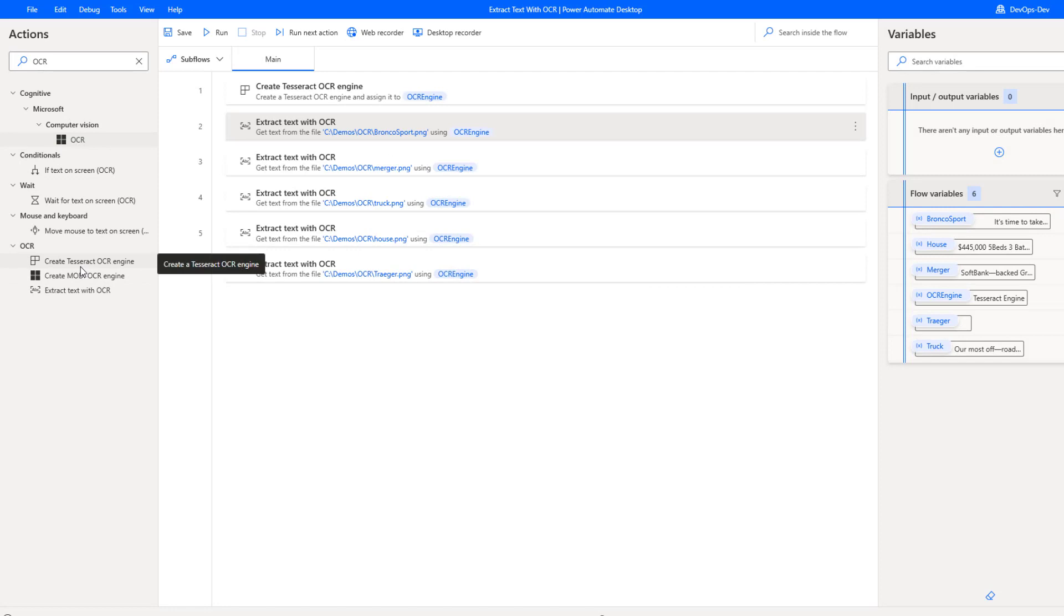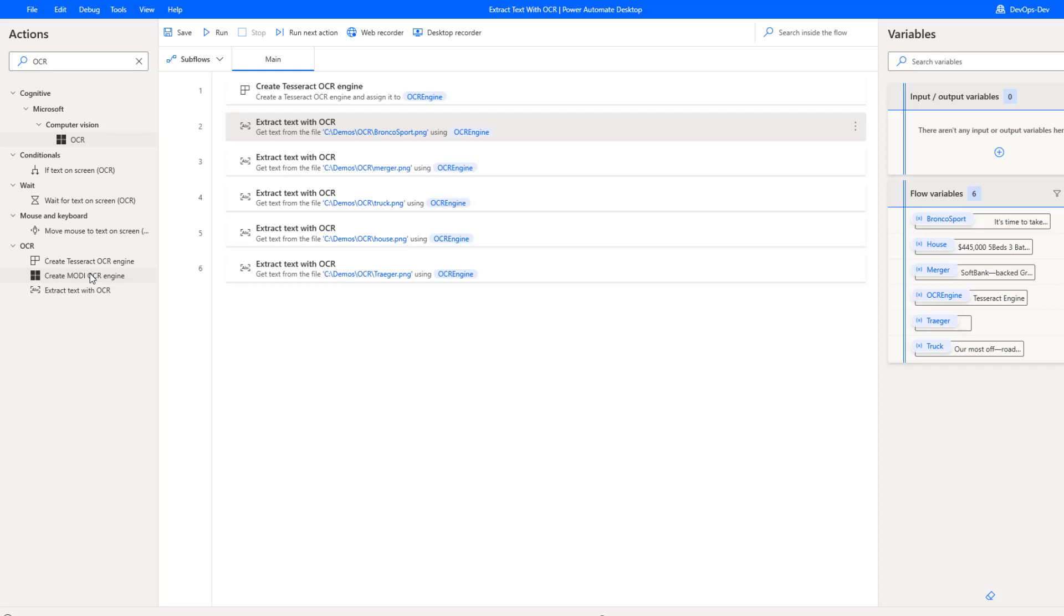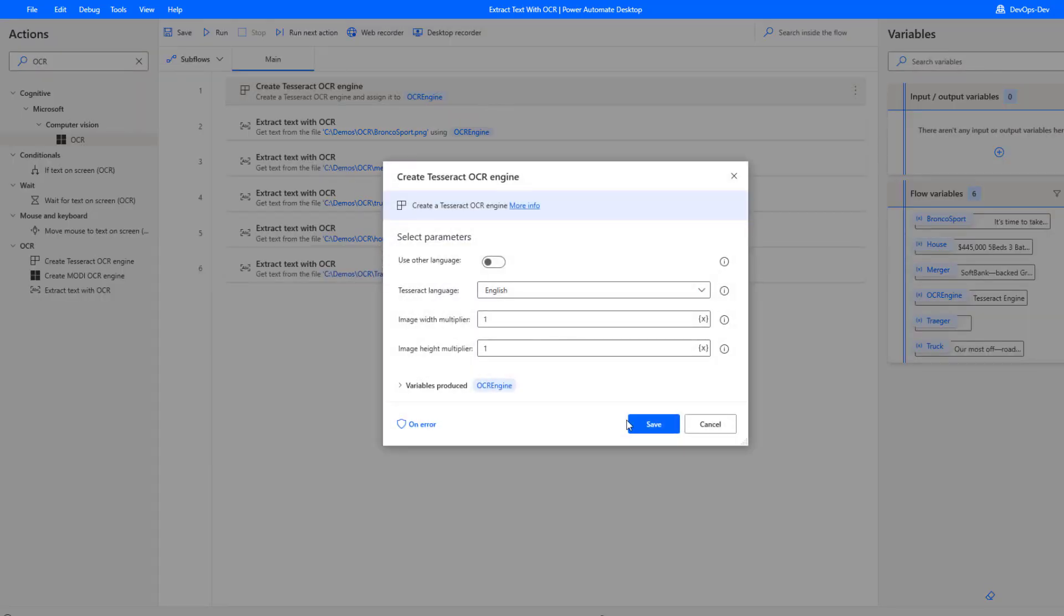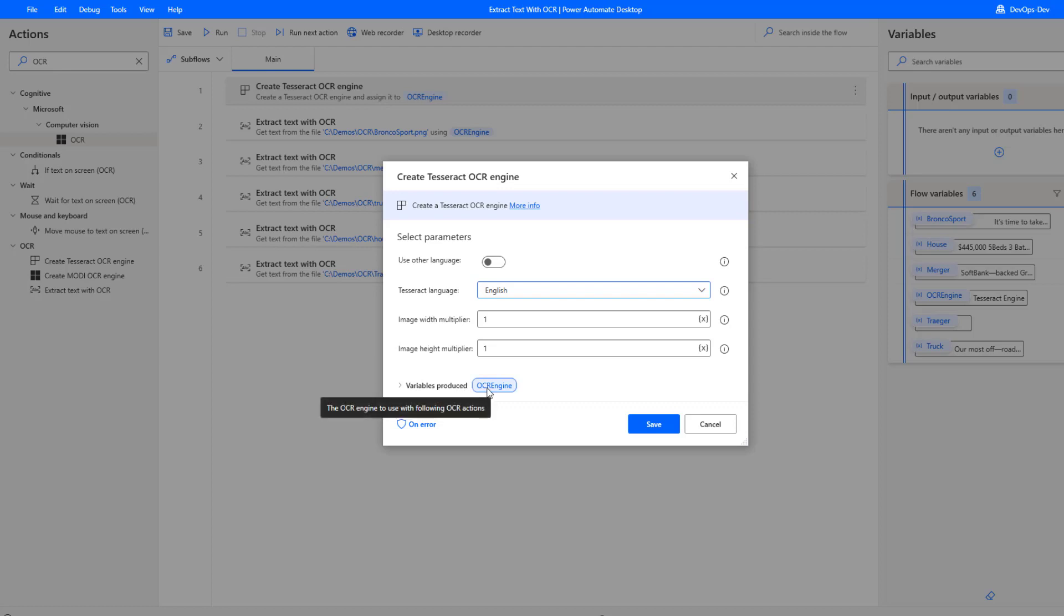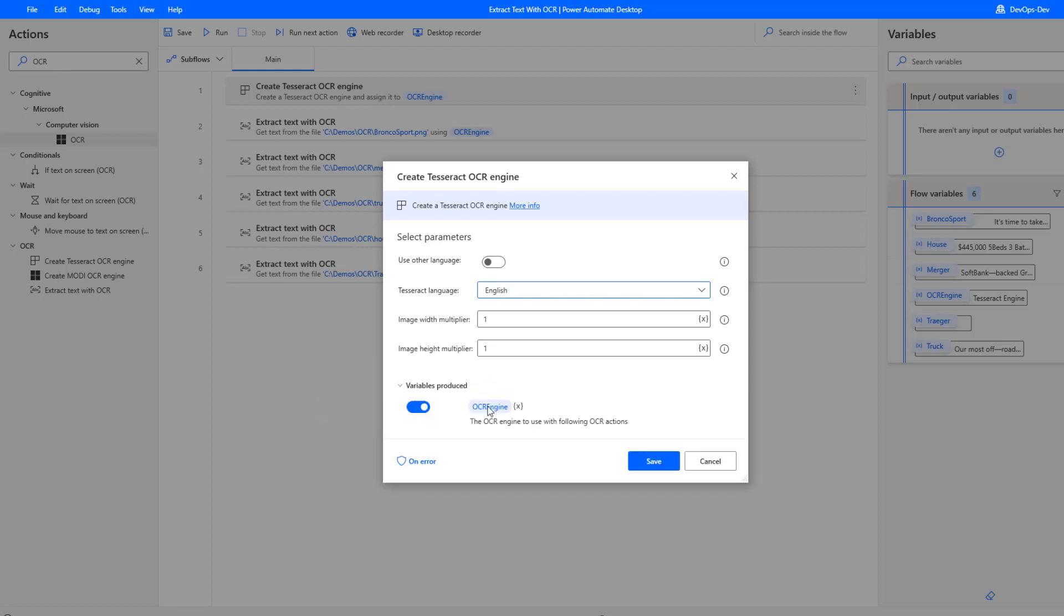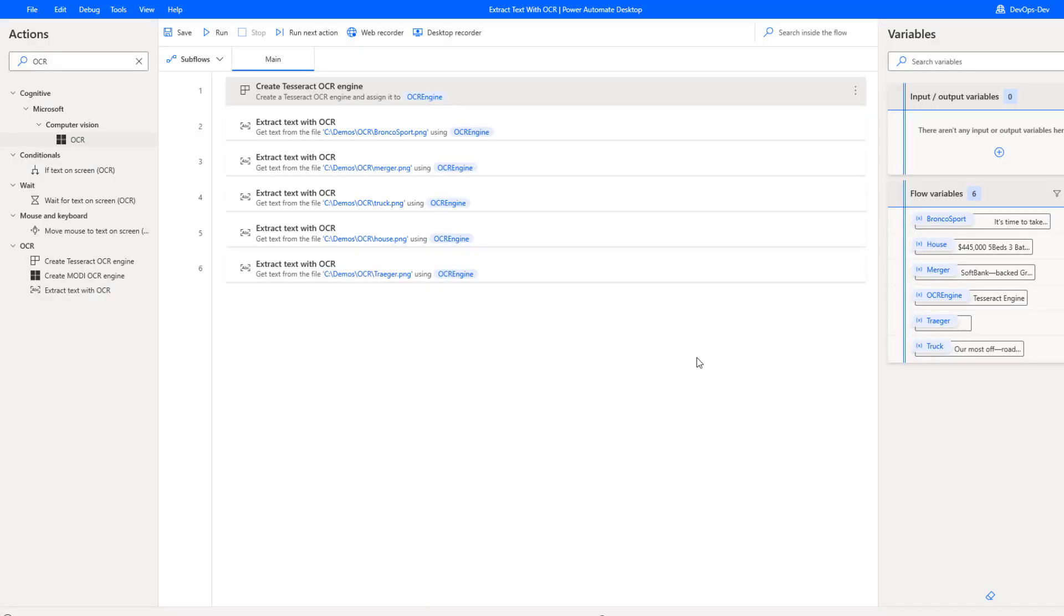In terms of the OCR engines we have available to us, we have Tesseract, and then we also have Modi. Modi, I haven't had a whole lot of good experience with it. It is quite dated. This goes back to like Office 2010. I've opted to use the Tesseract OCR engine instead. I dragged this onto my desktop flow. I've got some additional parameters I can use here. I'm going to be focused on English, but there is some support for additional languages here as well. I've chosen to use the default image width multiplier and image height multiplier. A variable will be produced automatically, if you want to change the name you can, but I've just left it as the default.